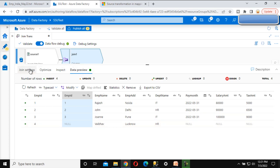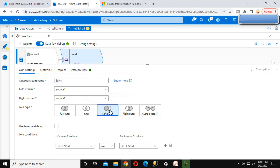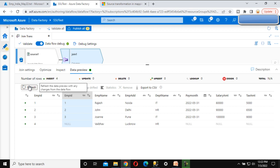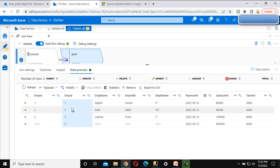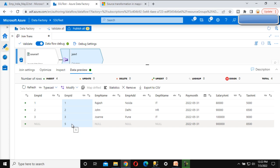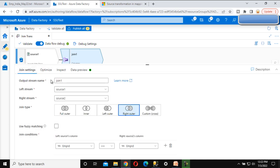Go back to the join settings and change to right outer join, then refresh the data preview. Here we can see four rows - employee IDs one, two, and three which are the matching ones, and employee ID five which is available in the right stream but not in the left. That's why we can see null values in the left table columns for employee five.